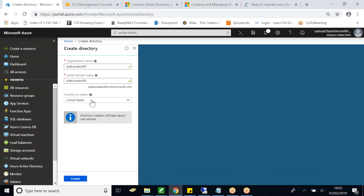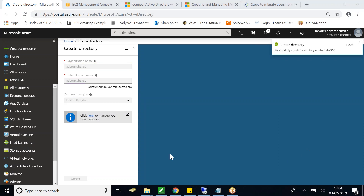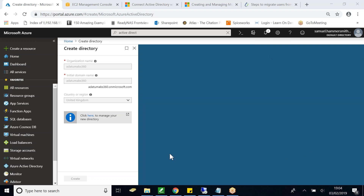The next thing I need to do is choose a region - I will be choosing United Kingdom. Everything looks good, so I'm going to hit Create. This will take approximately a minute, so I'll pause the video. I've now got the message that the directory was successfully created.